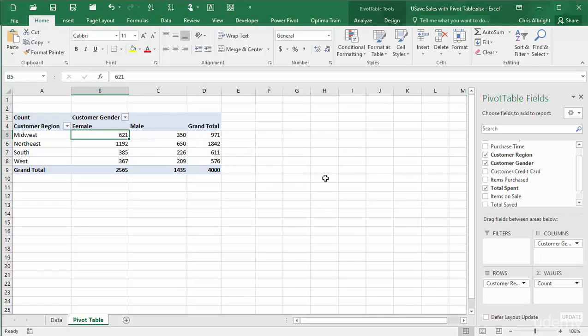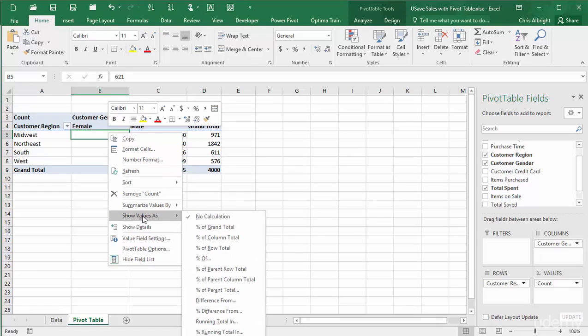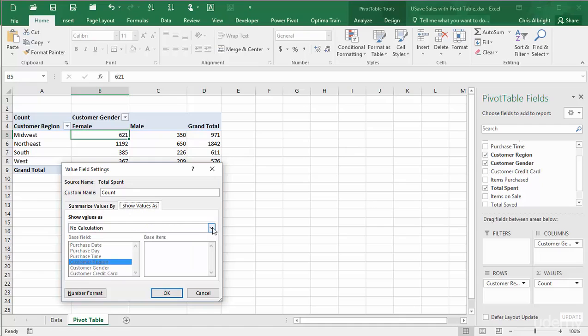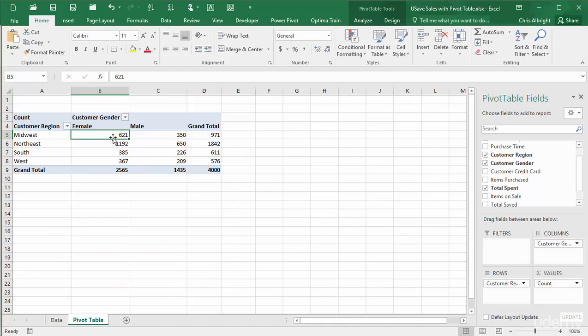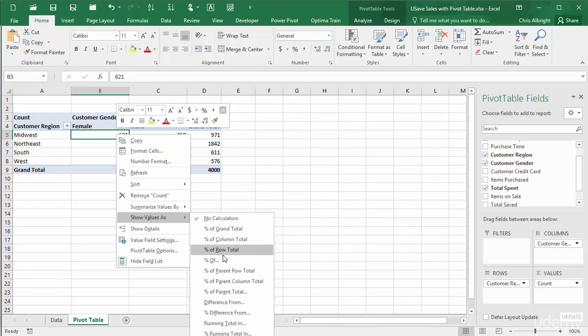This is easy to do. I will right-click any count and display the Show Values As list. You can also get to this list in the Value Field Settings dialog box. Three of the options in this list are especially useful: Percentage of Grand Total, Percentage of Column Total, and Percentage of Row Total. I will try each of them.